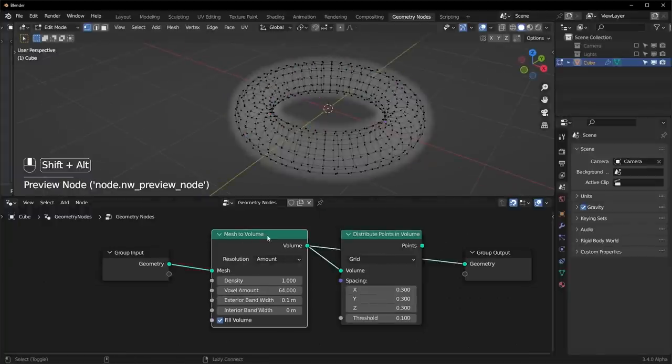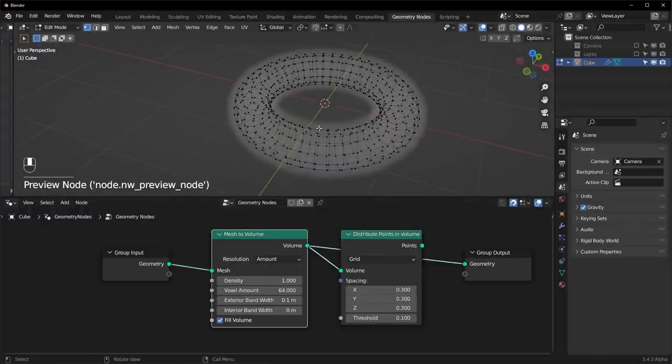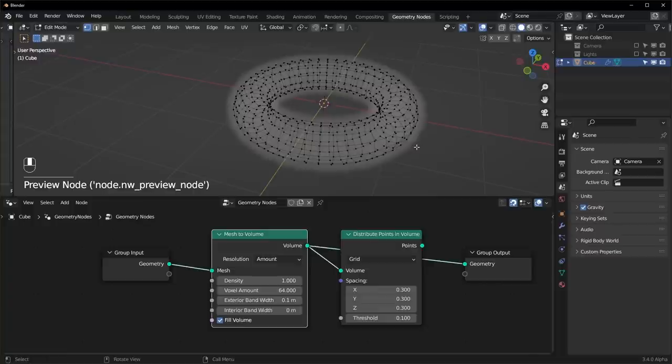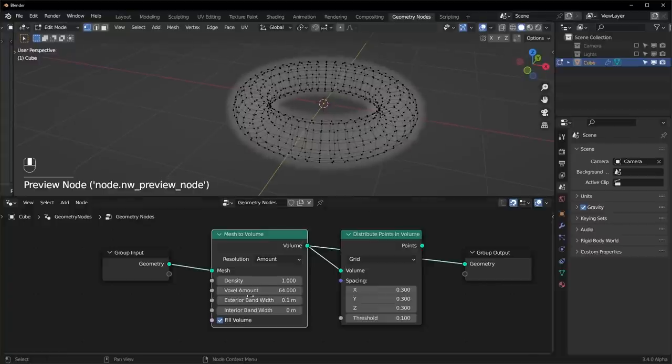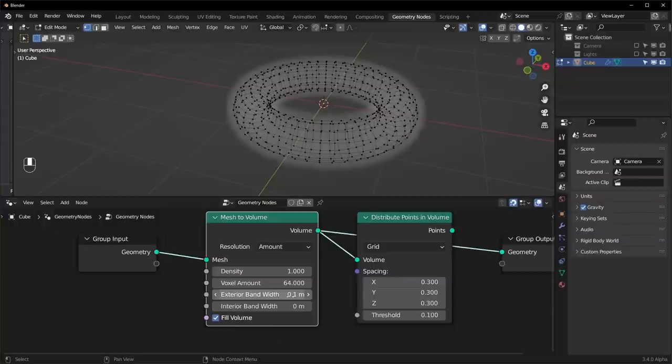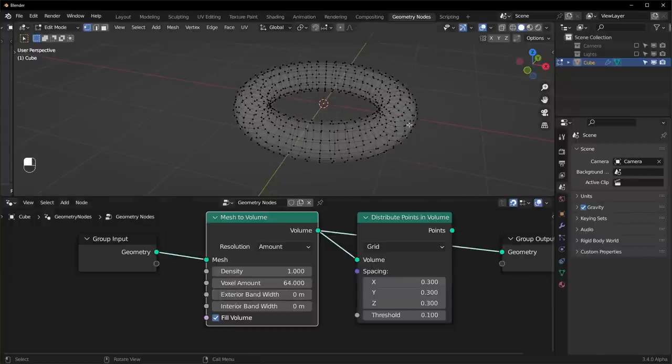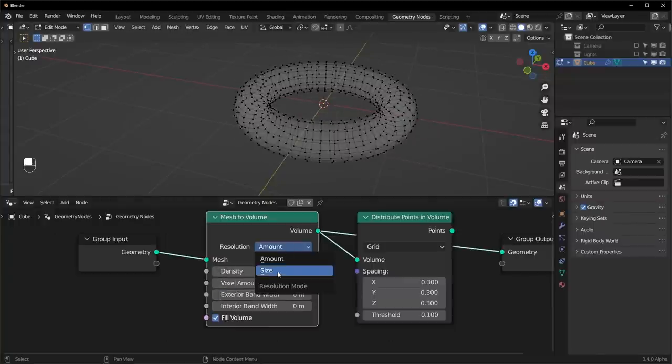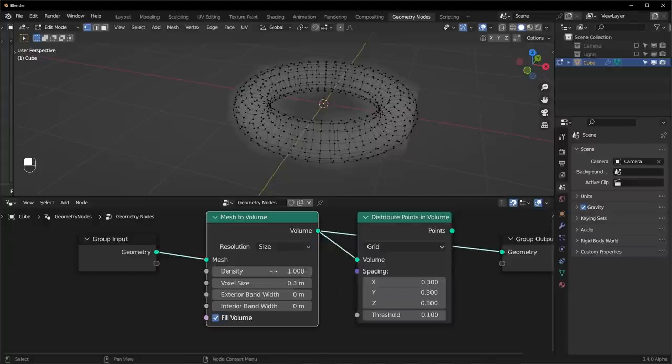So let's preview this node right here. You can see it's pretty low resolution, and it's also pushing out past it. That's because we have exterior bandwidth turned up. If we turn that down, it will be more accurate. And we can also turn the voxel amount up, or what I prefer to do is use a size.